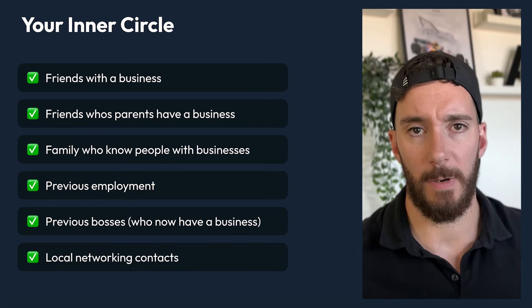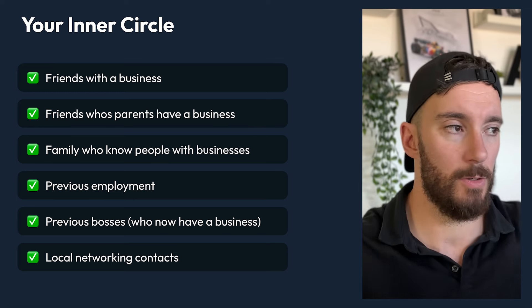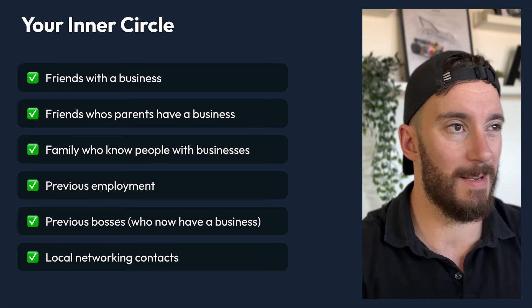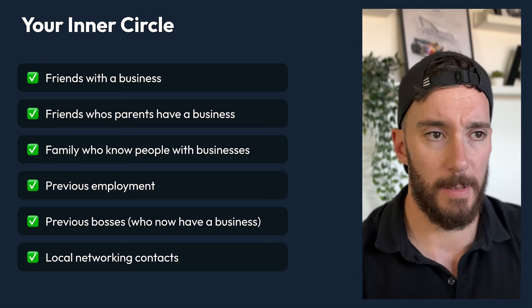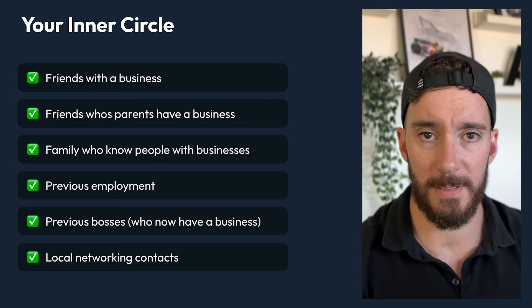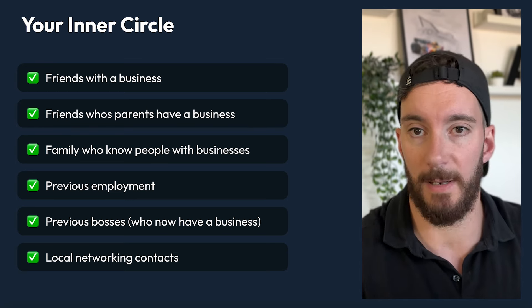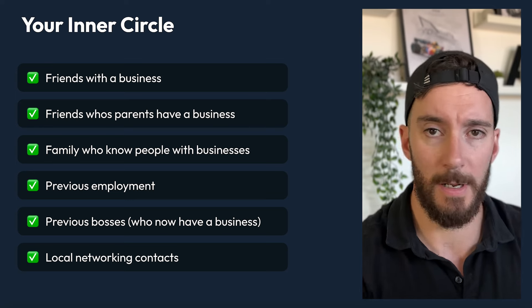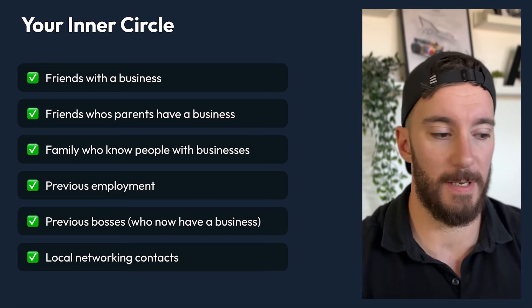And then finally, local networking contacts. Have you been to any local networking events? Do you have anyone in your local network that you know has a business, that you've spoken to in the past, and you can reach out to them and say, 'Hey, I'm a web designer now — do you need some help with your website?' and try to spark up a conversation there. There's lots of opportunity there just within your inner circle.